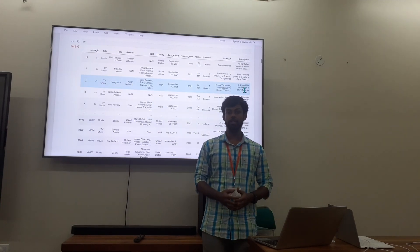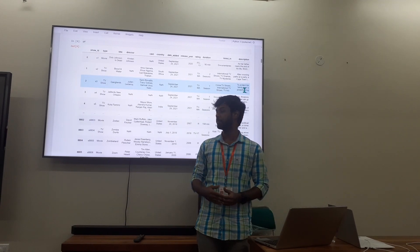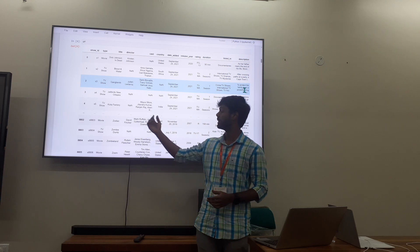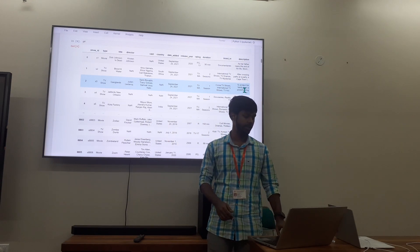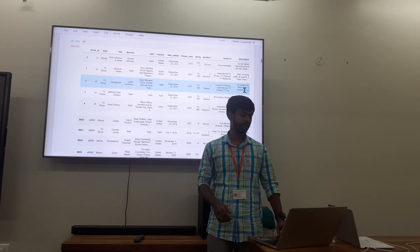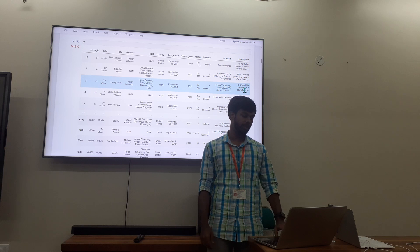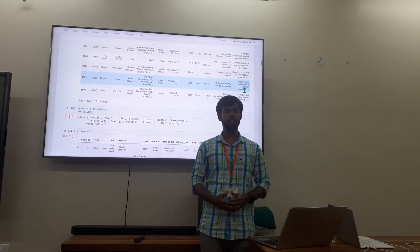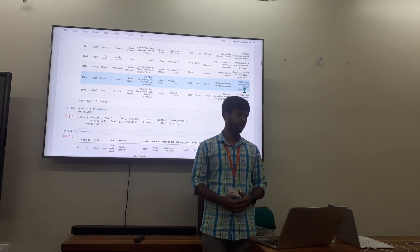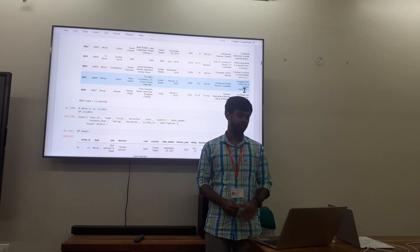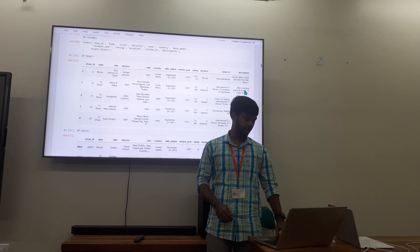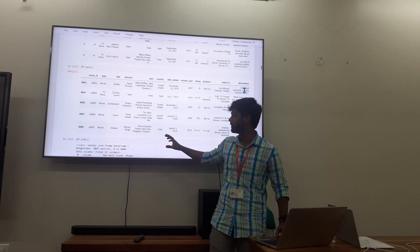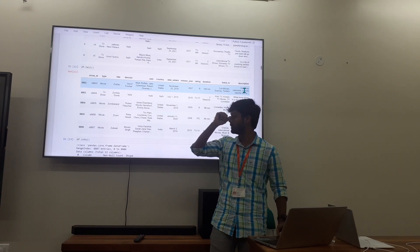I downloaded the dataset from Kaggle. It has the following columns: Show ID, Type, Title of the Movie, Director of the Movie, and more. In total it has around 8807 rows and around 12 columns. I have shown the top 5 and the bottom 5 of the columns.